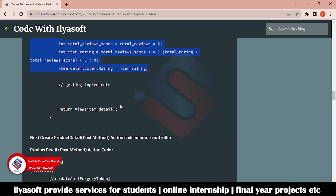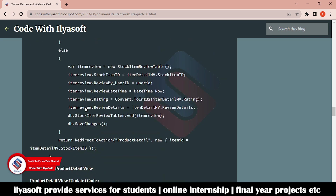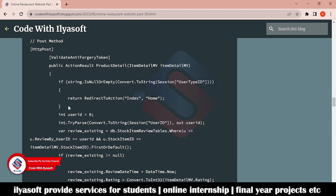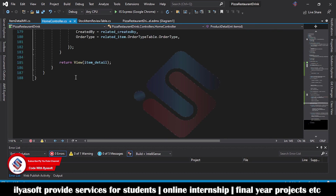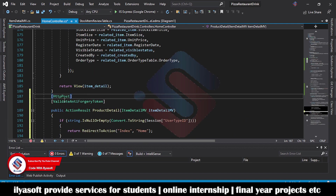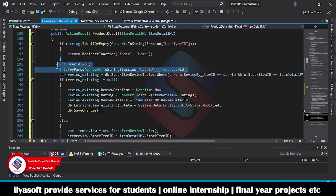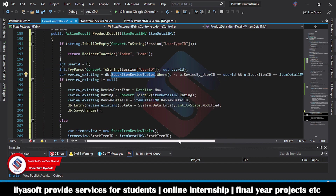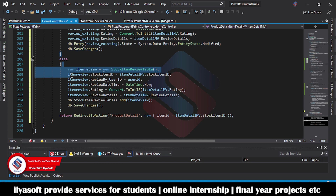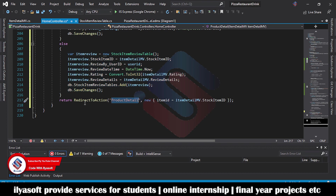Next we add the POST method for the product detail view. This post method gets the customer review and updates it. Copy the code from the blog, scroll down in the HomeController and paste it below the GET method. The POST method checks if the user is logged in, gets the current user ID from the session, queries the stock item review table, and if the user has already reviewed the item it updates the existing review; otherwise it adds a new review. Then it redirects to the product detail page with the stock item ID.